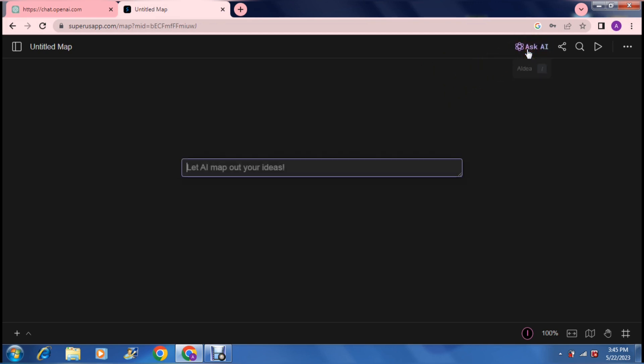This is the page that you get to. This is a very simple bit of software. In the top right hand side you can click Ask AI. What it does is it gives you the opportunity to write an idea and let the AI map it out for you.